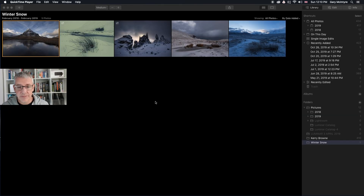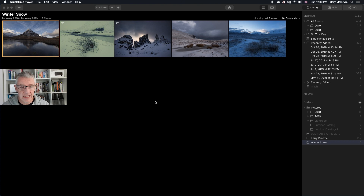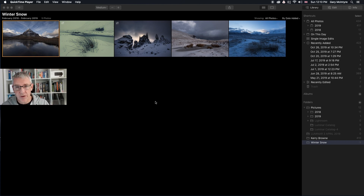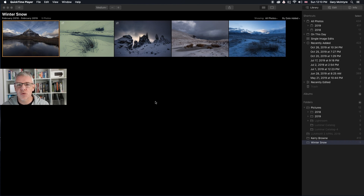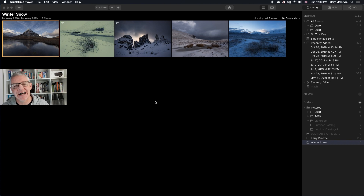Here we now have the five images and the five looks that I am going to provide for download below, if you want them. These are using Luminar 4, so they won't be backwards compatible because of the AI.